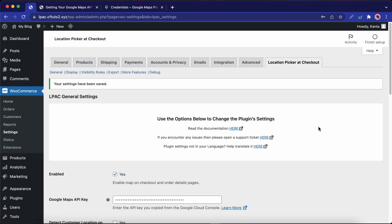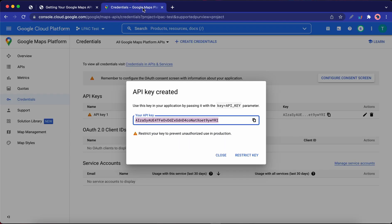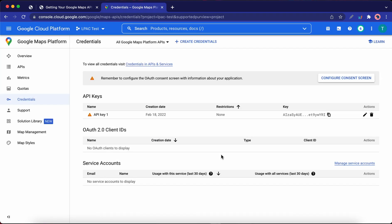Now the next step is to restrict this API key to prevent unauthorized usage of your request quota. So go back to Google Cloud, close this modal and click on the Edit icon.